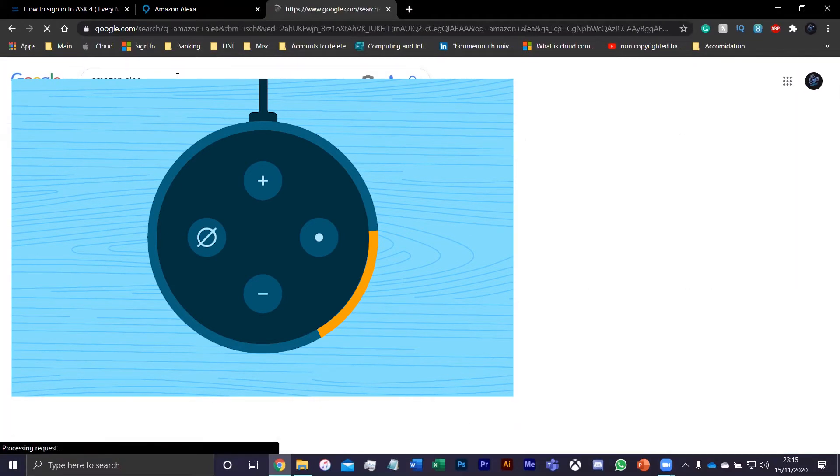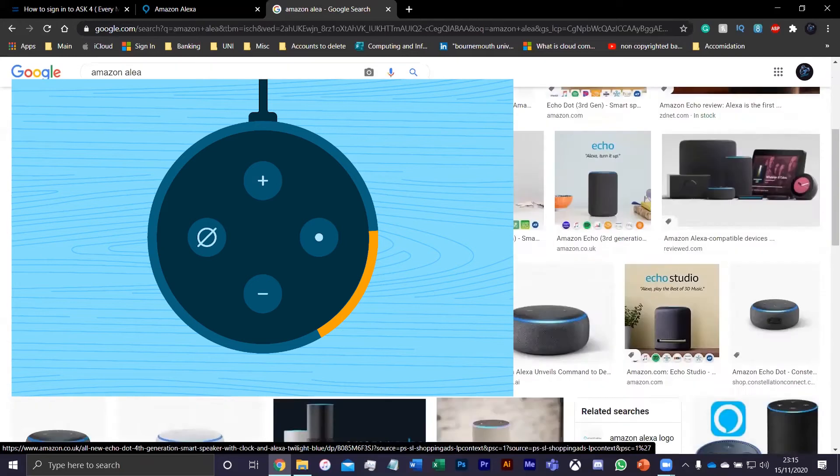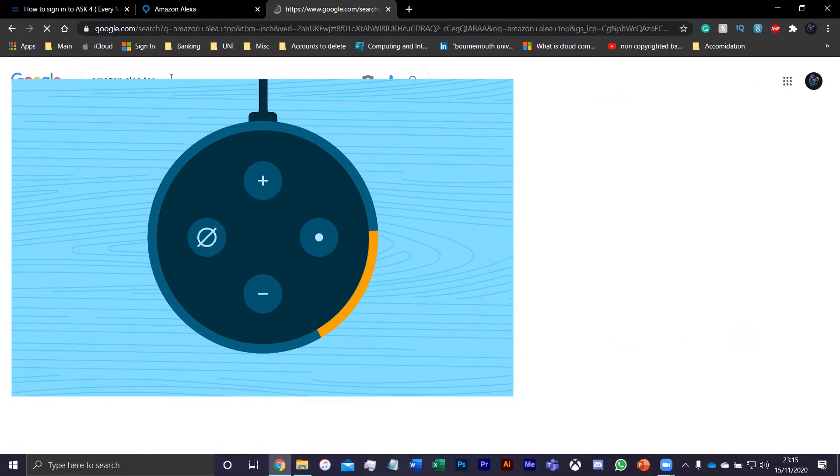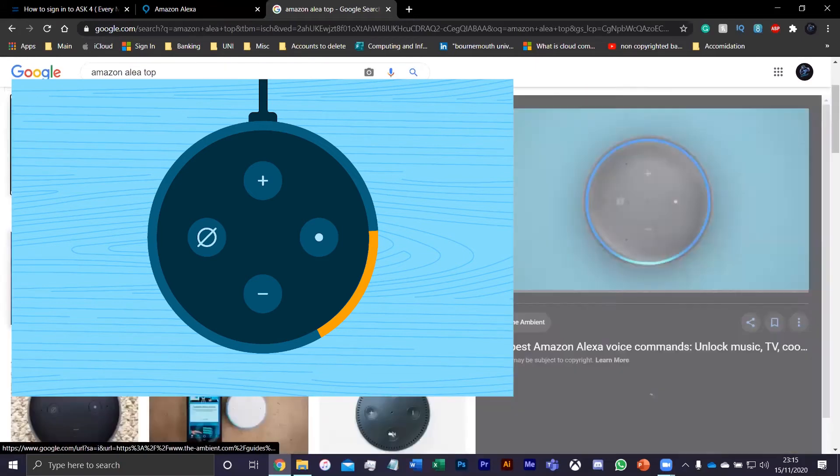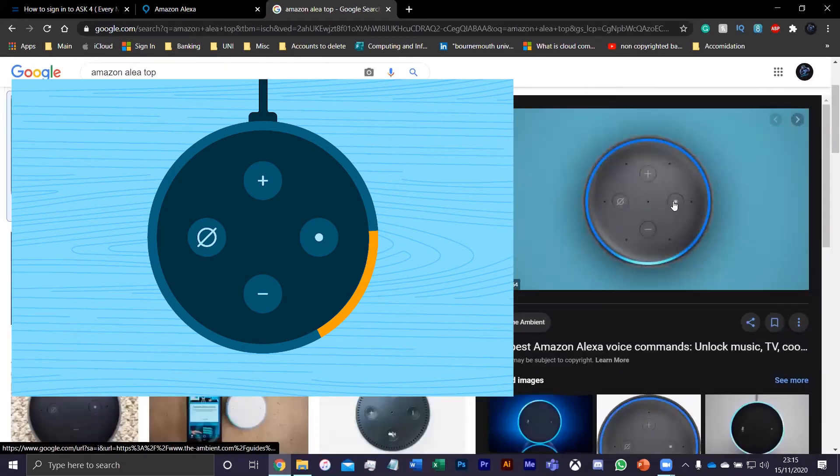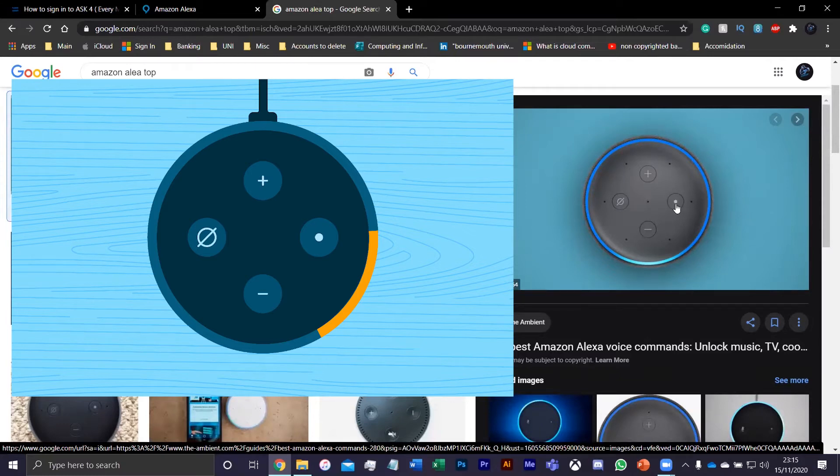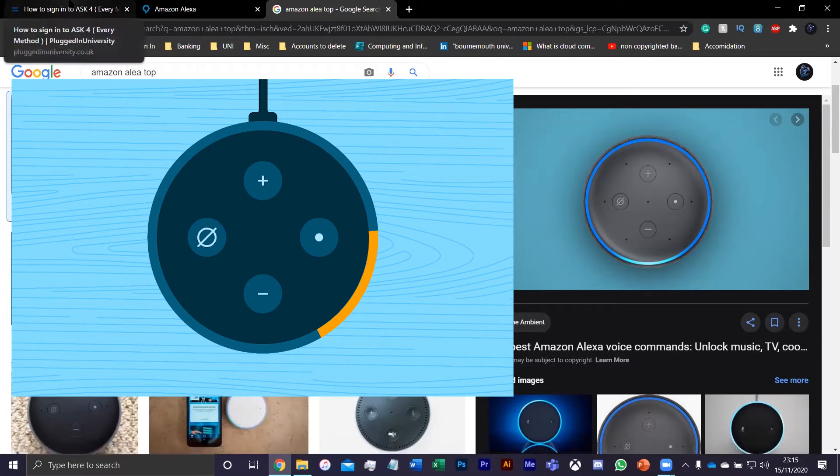For Amazon Alexa, you just want to hold down this button until it comes up with a little orange sign. So this button right here, you just want to hold that down and you'll hear this: "Hello, your device is ready for setup. Just download the Alexa app and follow the instructions."